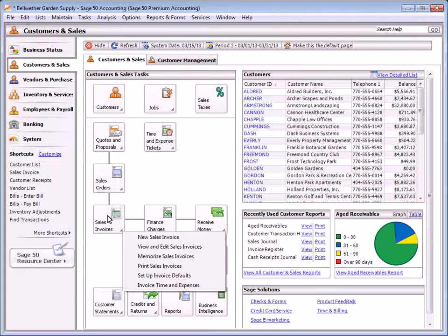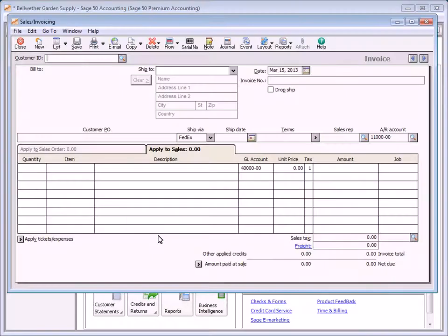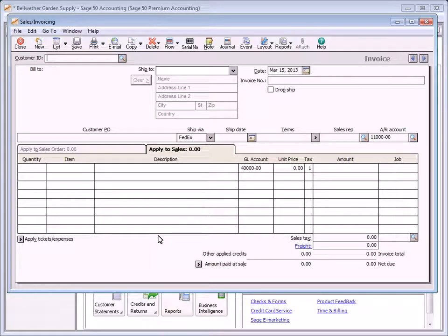Next, let's take a look at sales invoices. To enter invoices, select Sales Invoices from the Customers and Sales navigation center. In addition to creating invoices and bills for customers, the sales invoicing window is also used to invoice customers for items entered on sales orders. Unlike quotes and sales orders, invoices do update the general ledger.